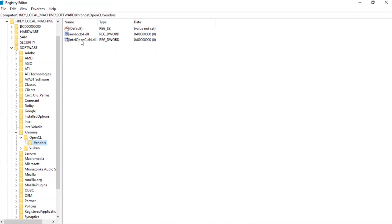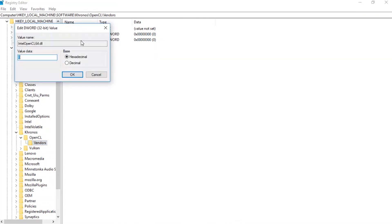Then double-click on 'Intel OpenCL DLL' to open it, and change the hex value from 0 to 1, and press OK.